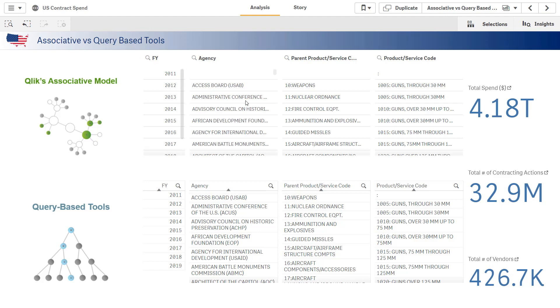In this view, the top row represents Qlik's associative model. The bottom row represents a SQL or query-based tool. If I wanted to know about nuclear bombs the DoD had purchased,